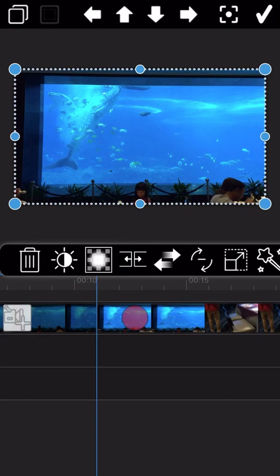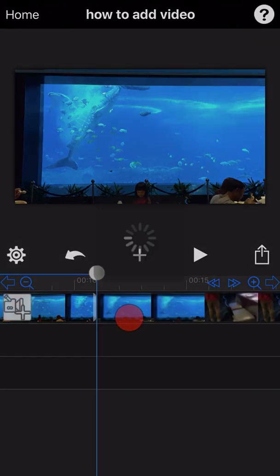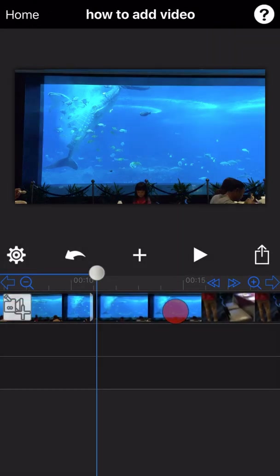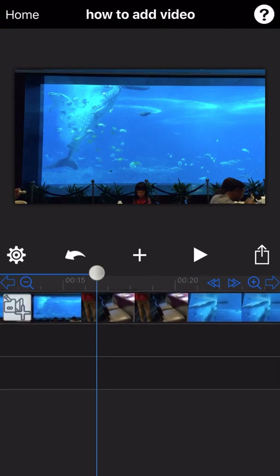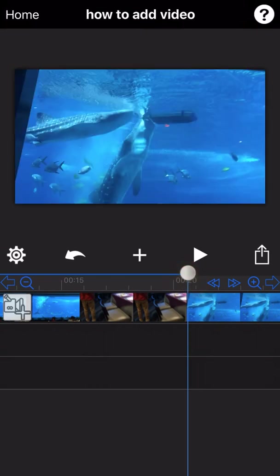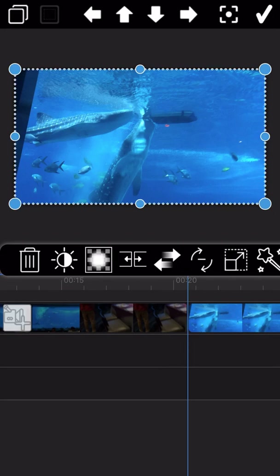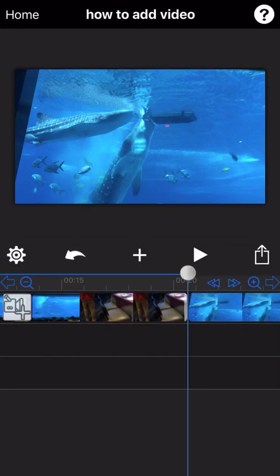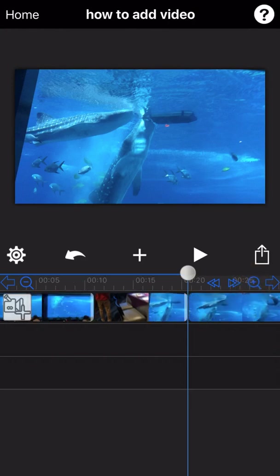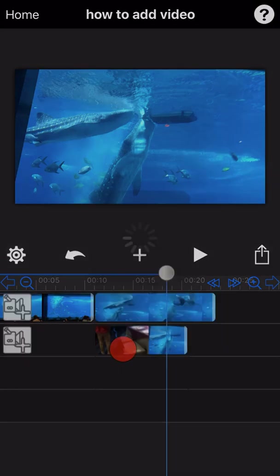As you can see, the video is already split into two parts. Now drag the white circle to the end point of the section you want to delete, and click the split icon again to perform another split. Now the middle part of the video is already split out.